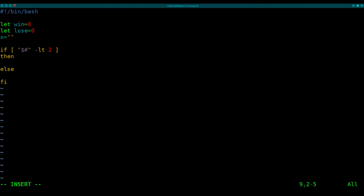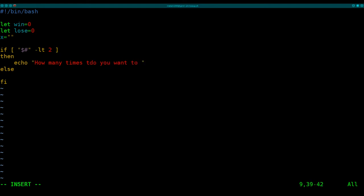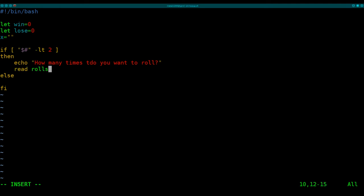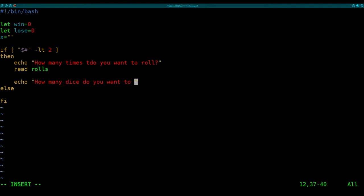I'm just going to finish out my if then statement. So if we don't give it the information at the time of rolling or time of running the program, we need to ask echo, how many times do you want to roll? And then we're going to put that into a variable here. We'll say read the user's input and put it to a variable called rolls. Next, we'll ask it echo, how many dice do you want to roll? And once again, we'll read the user's input and we'll put that into a variable called dice num for the number of dice.